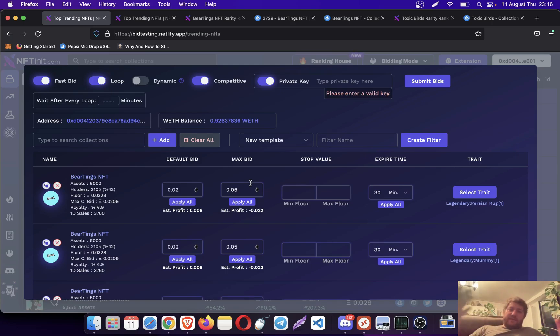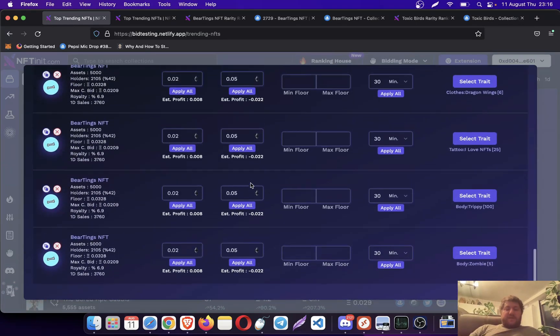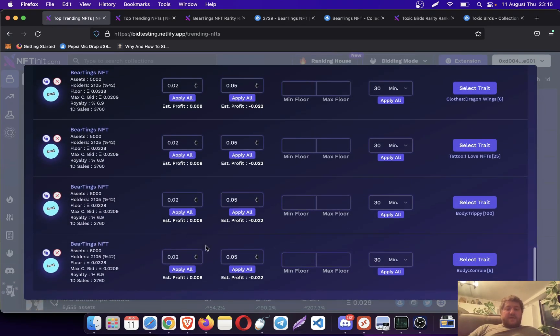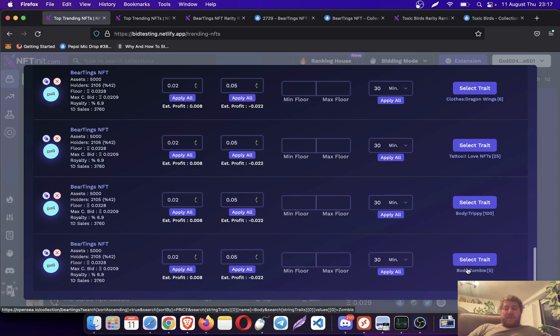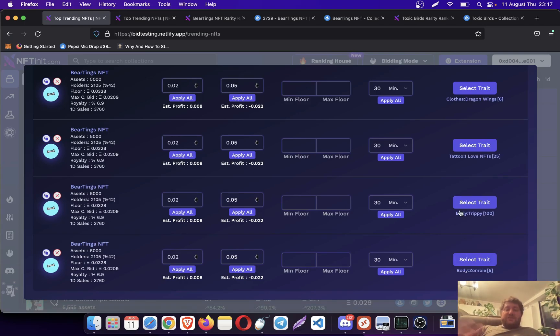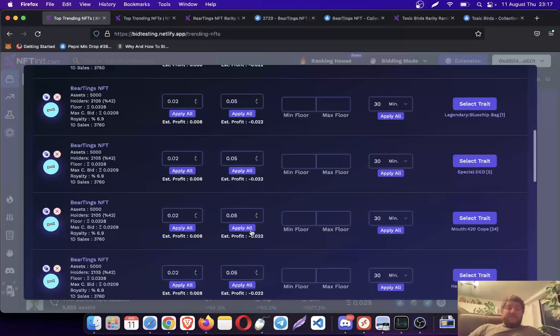I'm just going to apply everything. Normally I should go and check one by one to make meaningful bids, because if I offer like 0.05 to something like Zombie or to a legendary one, it's probably not going to make much sense.